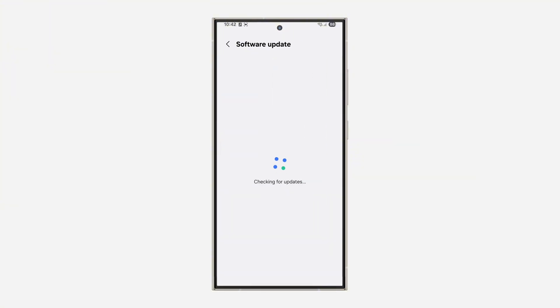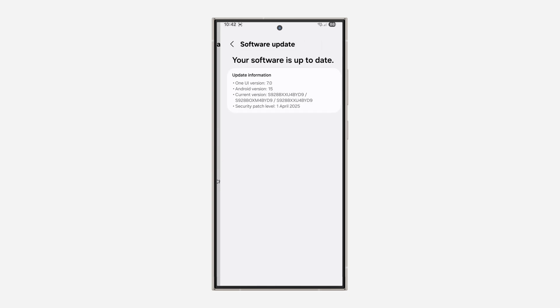It's going to check if there's any available updates, and if there's any new update you can now update your device. As you can see, mine is up to date already and I'm already using One UI 7.0 and Android 15.